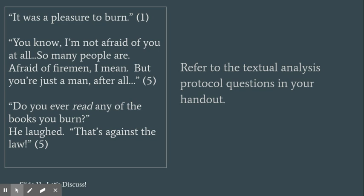How do the author's craft, literary devices, and literary elements contribute to the meaning of the excerpt?